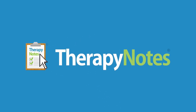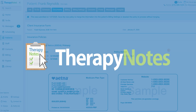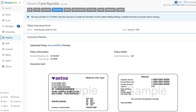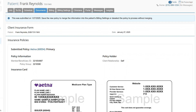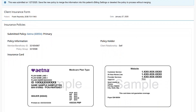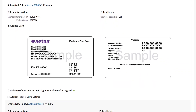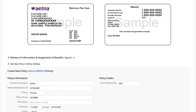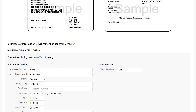Let's jump into some notable updates found in today's TherapyNotes release. We've made some improvements when merging the client insurance form. The most notable enhancement is that you can now more easily select which insurance policies should or should not be added to the patient's billing settings. A new option labeled 'Add New Policy to Billing Settings' can be unchecked if the insurance policy should not be added to the billing settings.